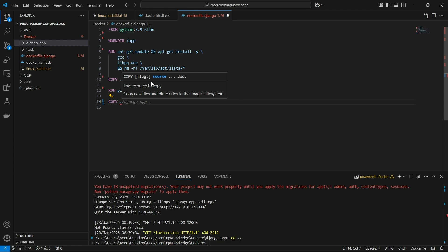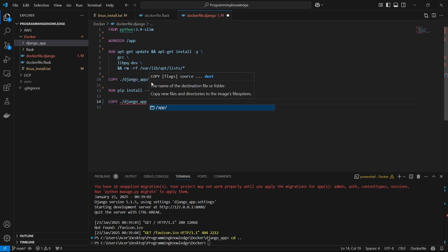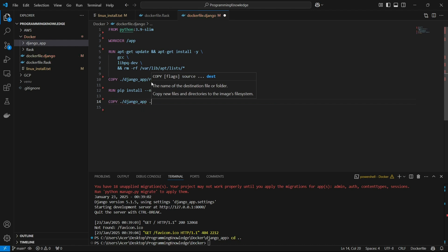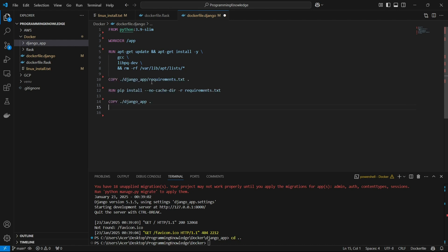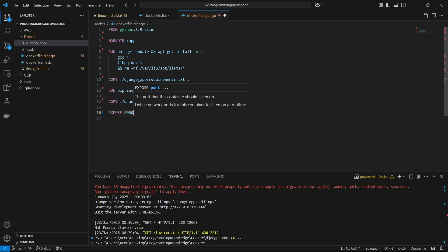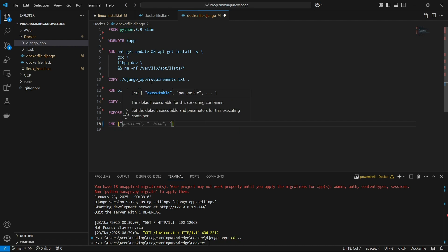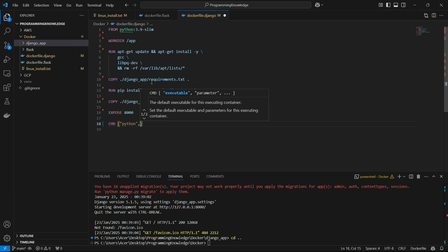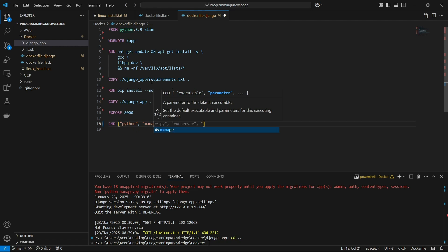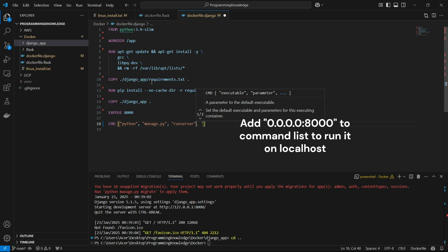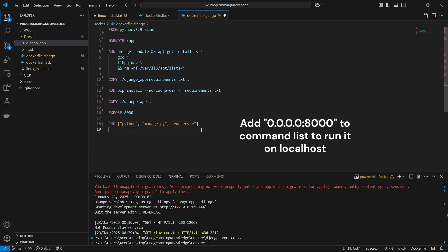Now we can copy our entire app — the Django app folder — to the root directory of our Docker image's container, which is just dot. Then we can expose the port for Django, which is port 8000, so I'll write 'EXPOSE 8000' to expose the port so we can access it using our localhost. Finally, we write the CMD to run the Django app, which is 'CMD ["python", "manage.py", "runserver"]'.